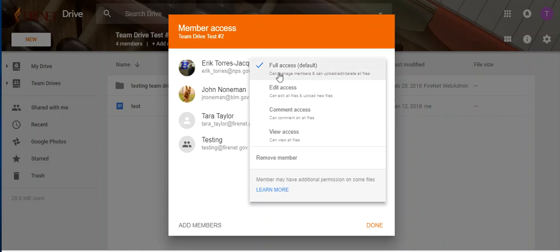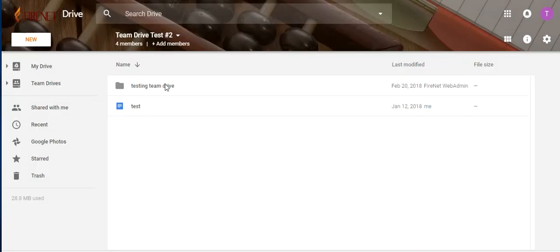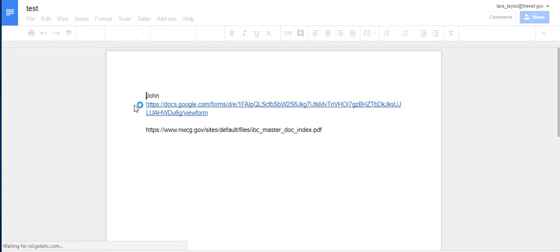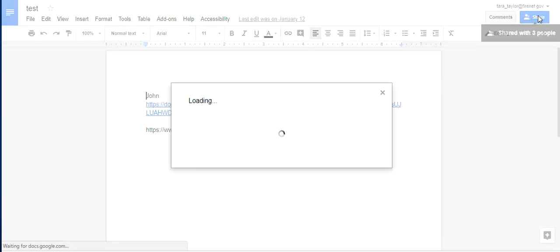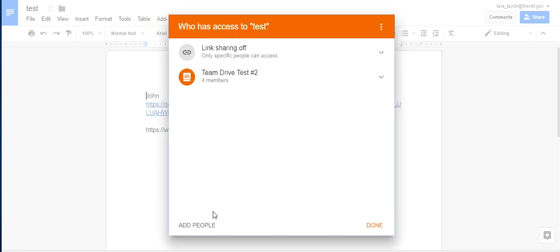So if everybody's set to full, for example, everybody in here you'll see next to their access they're set to full. So if I want to come into this test document and say, you know, I've been working on this document, let's see who has access.